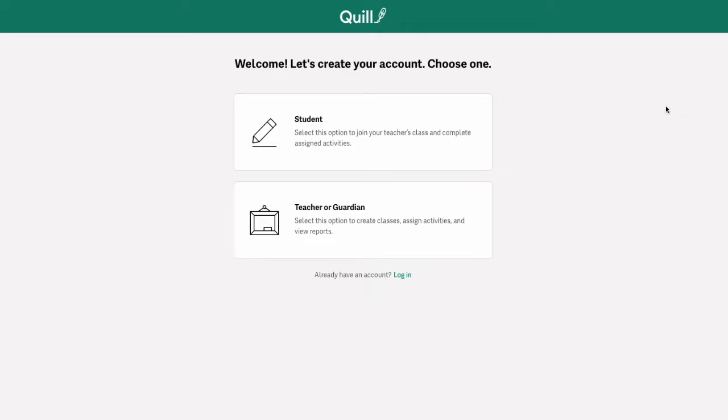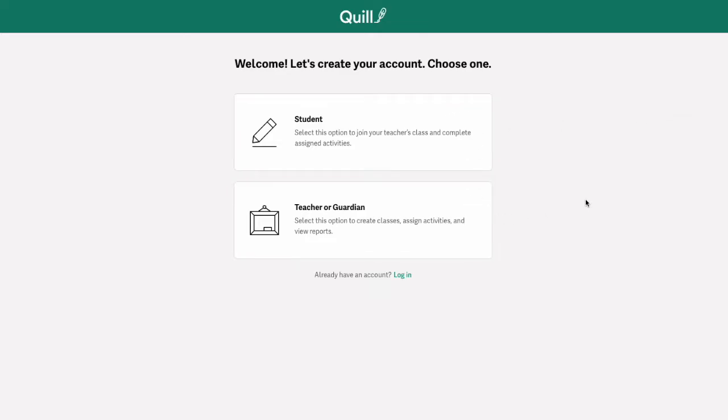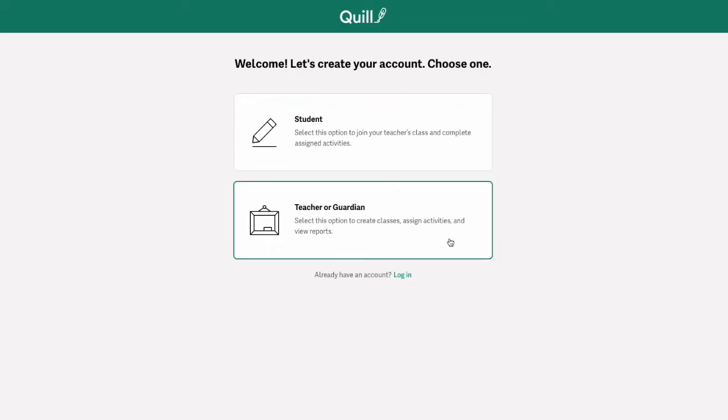Once you click sign up you'll need to select a role. You can choose from a student account or a teacher or guardian account.